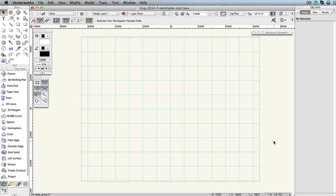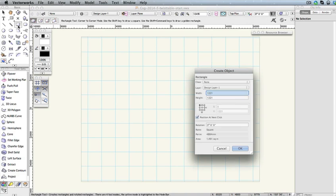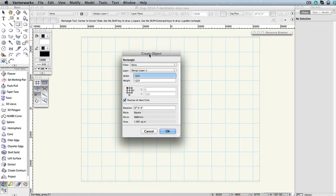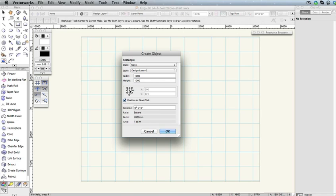Now that we have the same starting point, double-click the Rectangle tool in the Basic palette. This will open the Create Object dialog box. In the Width field, input a value of 1000 millimeters and do the same for the Height field. Also, choose the center mark on the box position matrix. We want this rectangle to be placed at the center of the drawing area, so uncheck the option Position at Next Click. Now we can input 0 in the X and Y fields to center this rectangle. To create the rectangle, click OK.